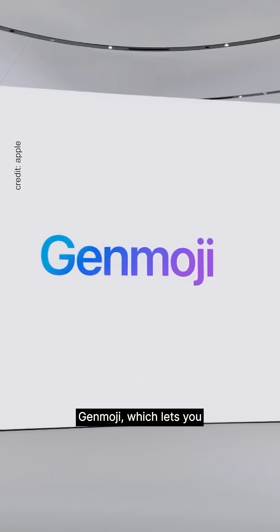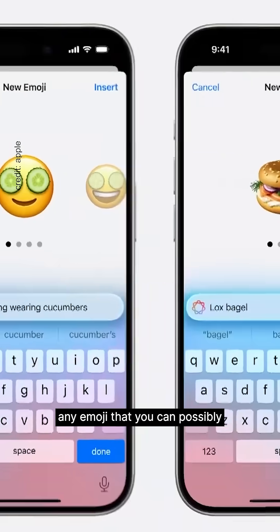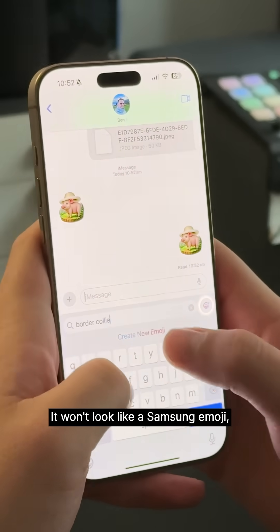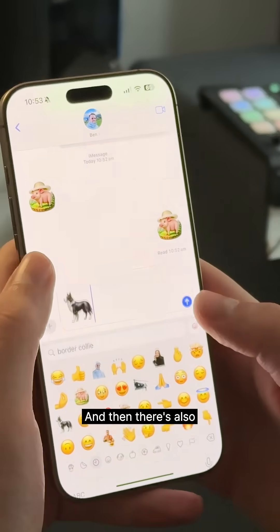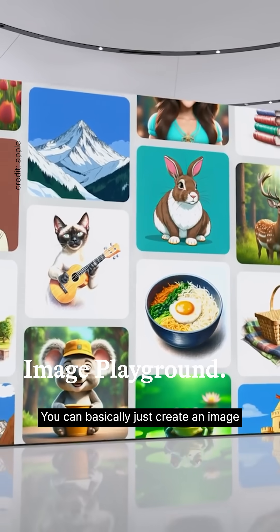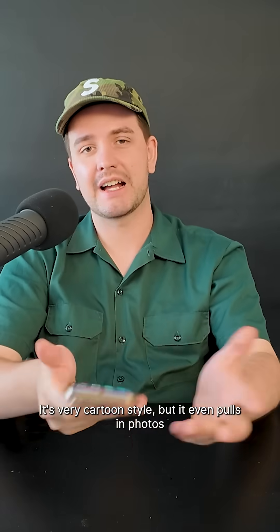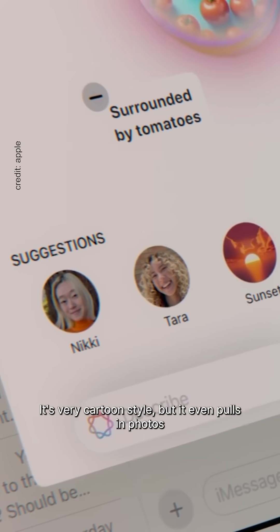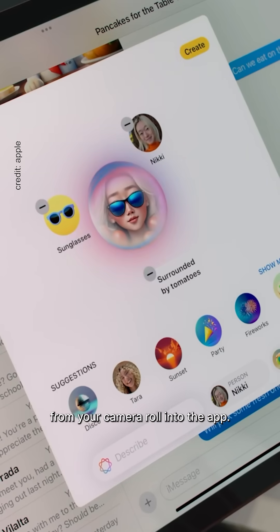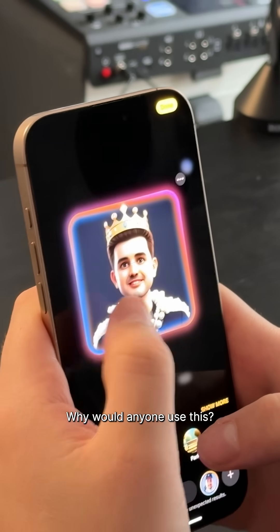There are also some new image creation tools. My favorite is the new Genmoji, which lets you create any emoji you can possibly think of in Apple style — it won't look like a Samsung emoji. Then there's Image Playground, where you can create an image of whatever you want in a cartoon style. It even pulls in photos from your camera roll, which is a bit strange.